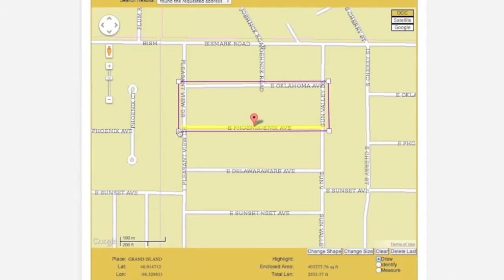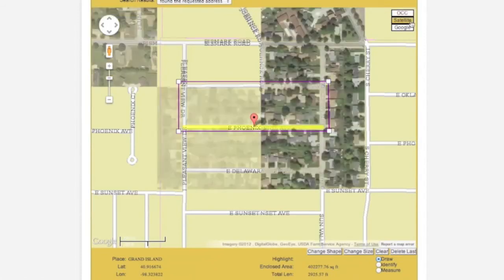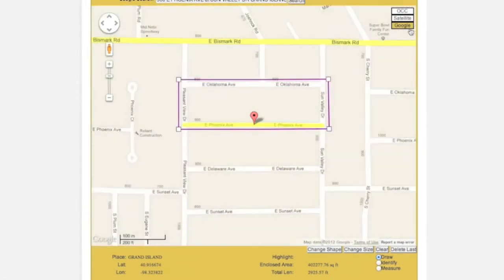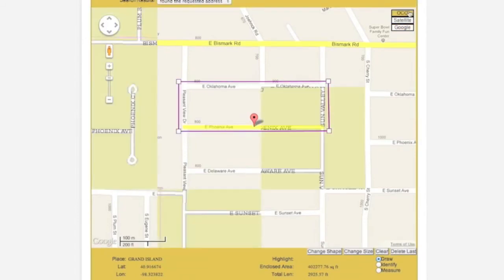You may also cycle through different map views to be sure that you have mapped the correct area. The satellite map is a combination of satellite imagery and OCC mapping. The Google Map is based on information from the Google Map database. You will need to have the OCC map selected in order to approve your polygon.